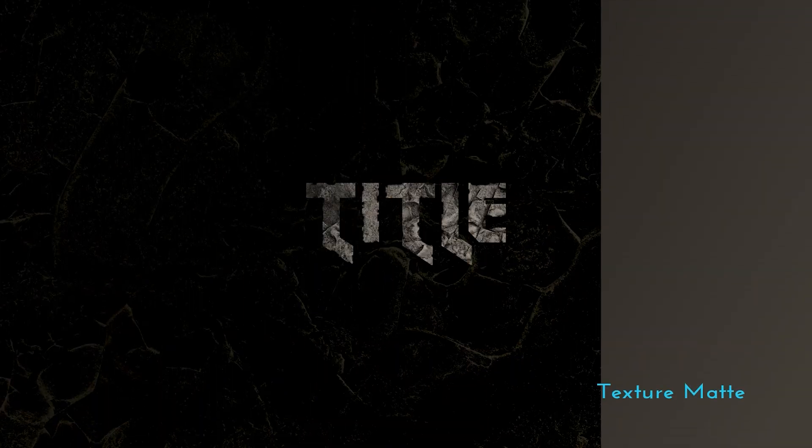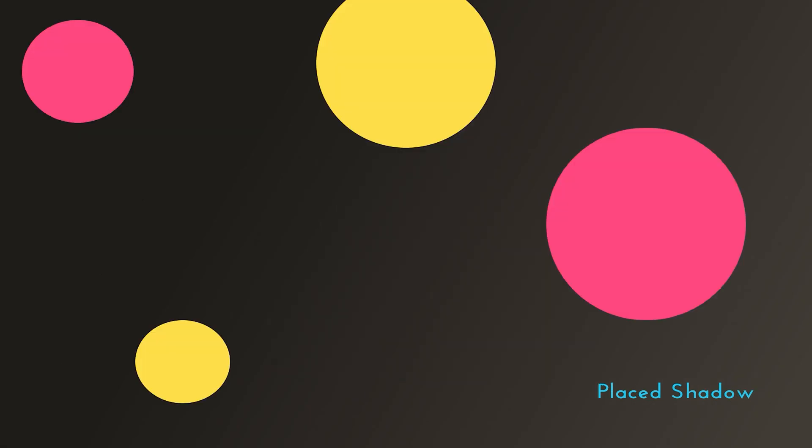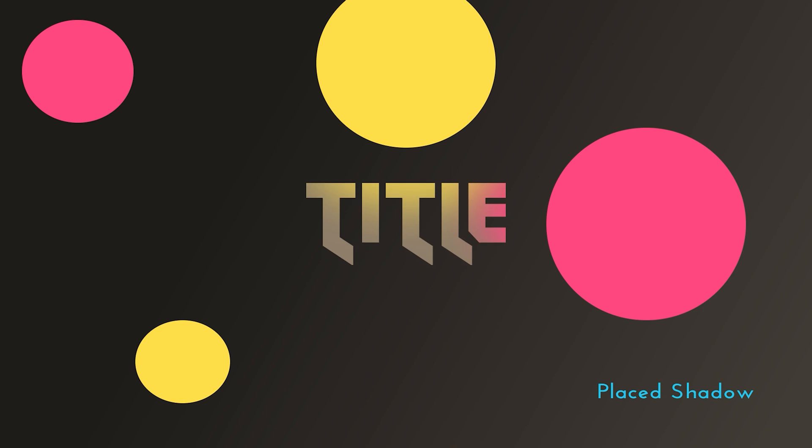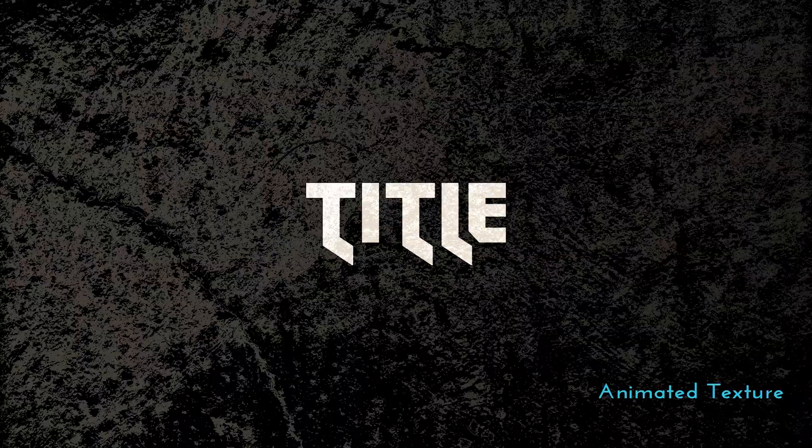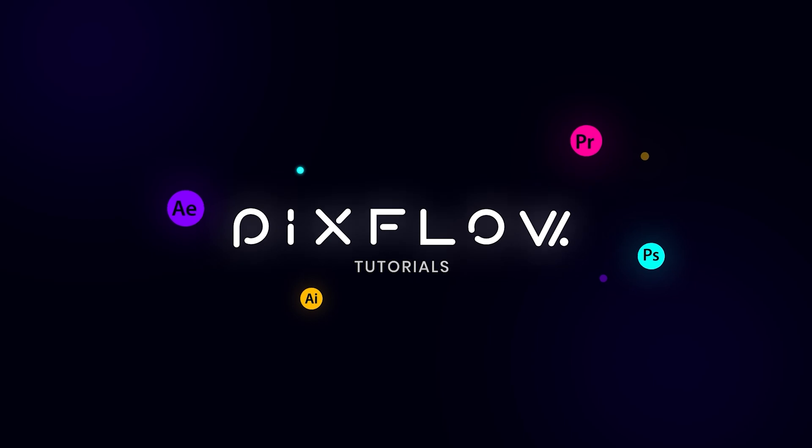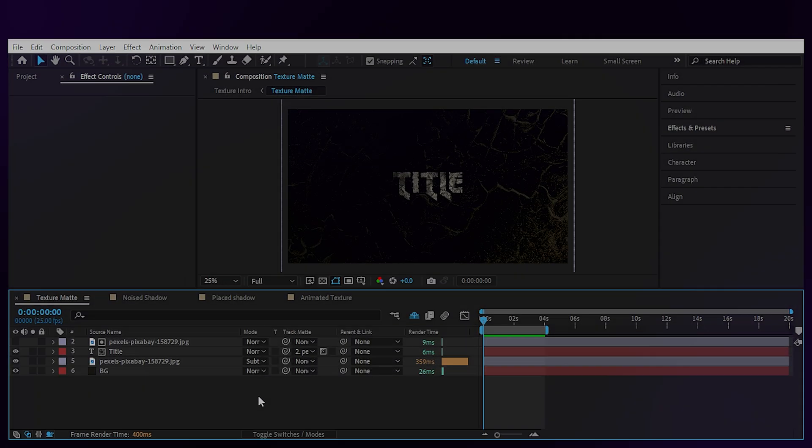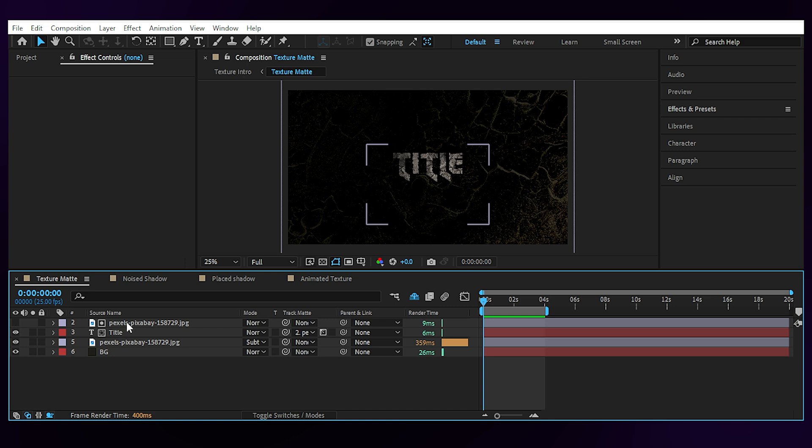Today's video is all about textures and shadows, so stick around to discover four ways to play with them inside Adobe After Effects. Alright, let's demystify these effects one by one.